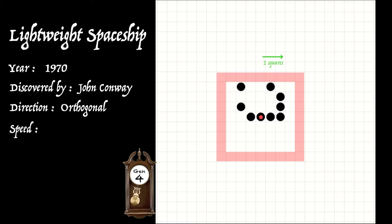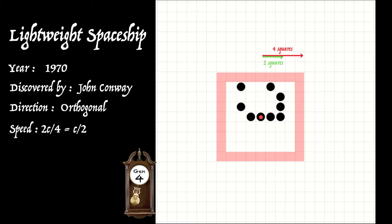And you'll notice in the same time, a speed of light signal has travelled four squares. And we say that the speed of this lightweight spaceship is two c over four, which simplifies to c over two. Now it has period four and two c over four is often used to emphasise the two squares it travels during its four generation period.